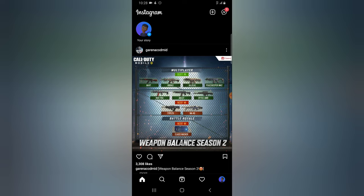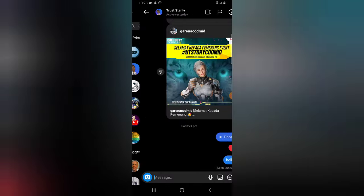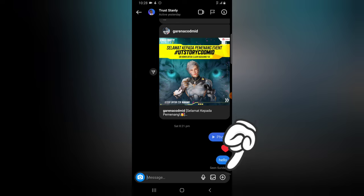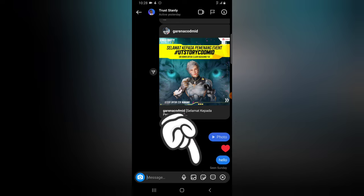If you do not have Instagram updated, go ahead and update it. Once updated, click on the messenger icon and whichever message you want, tap on it, then click on the plus icon right there.